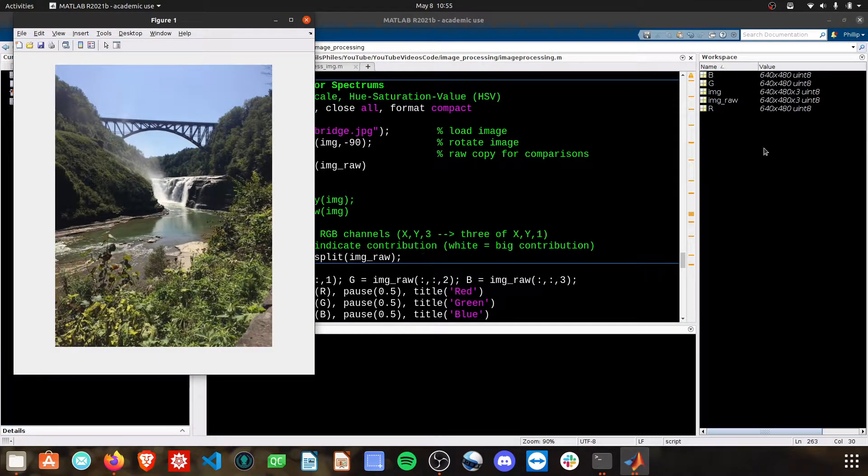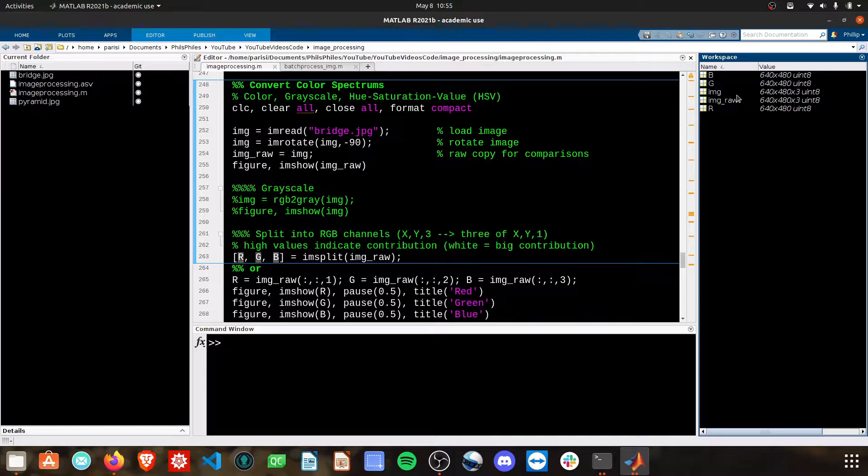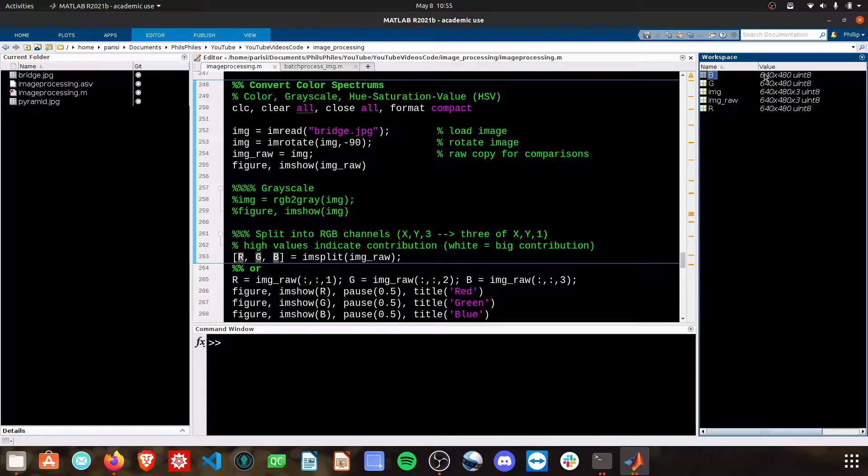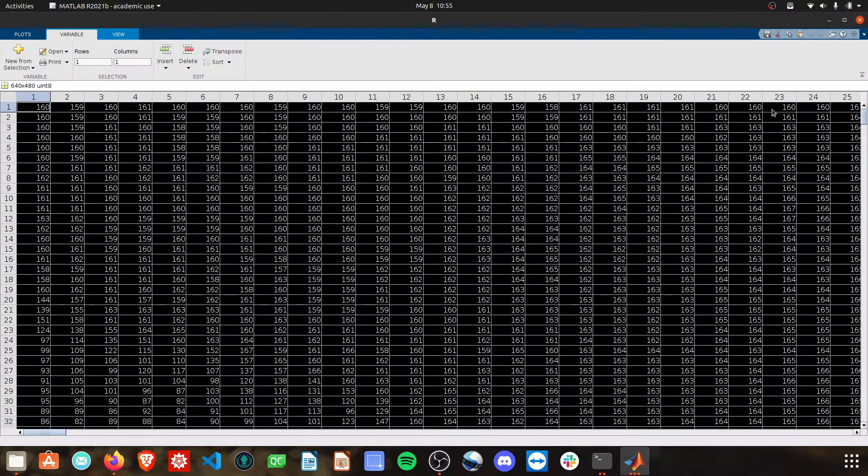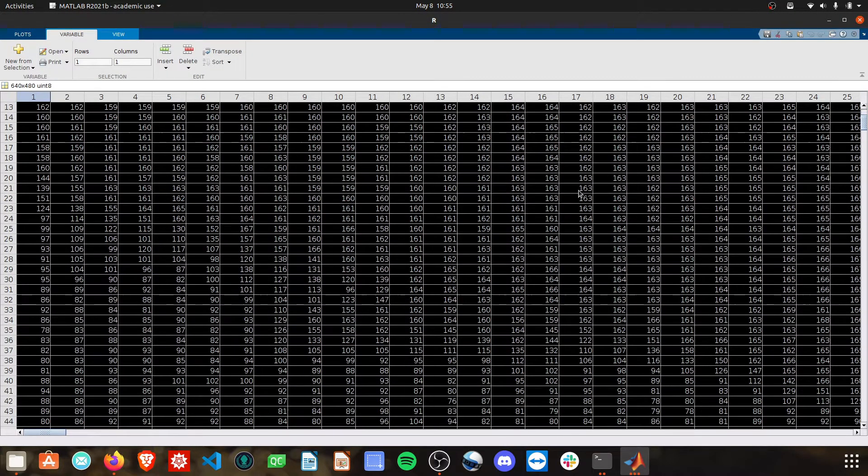When we run this, if we look in our workspace, we end up with an R, a G, and a B, all just x by y number of pixels. These are all one-dimensional.